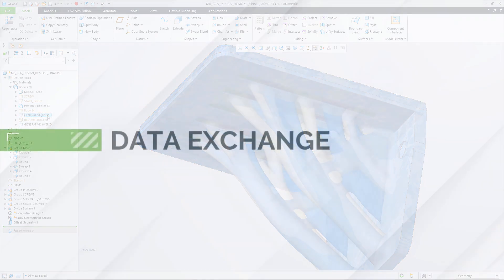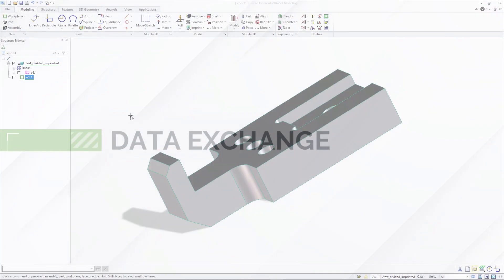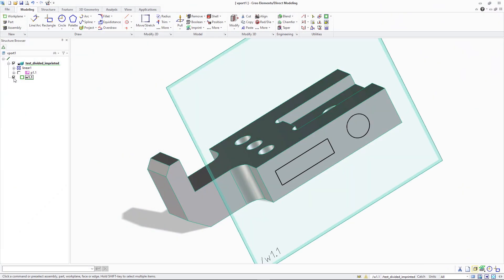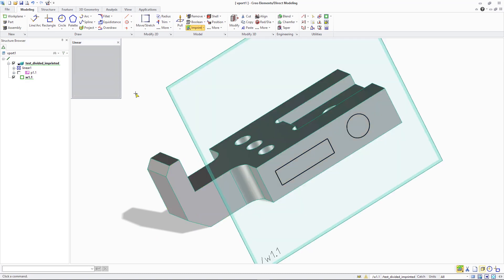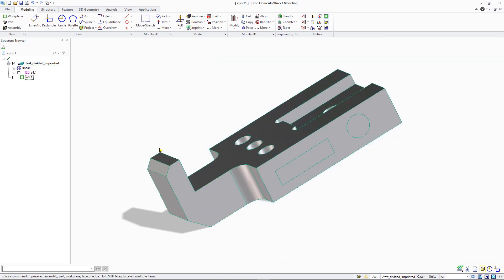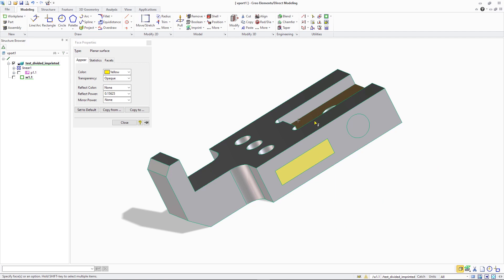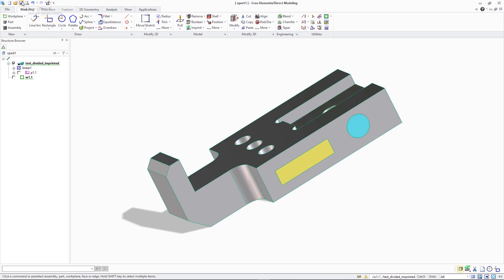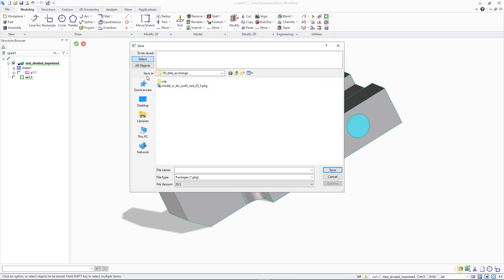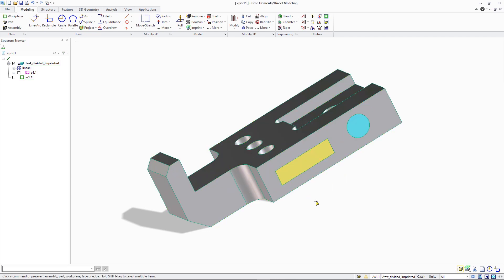Dividing edges are now also better supported during data exchange. When you import models with divided surfaces that have been created in PTC Creo Elements Direct Modeling or in other CAD systems, you can now use and work with the imported surfaces and edges. Also, the Unify Surfaces tool is available to merge the imported surfaces again into a single one.